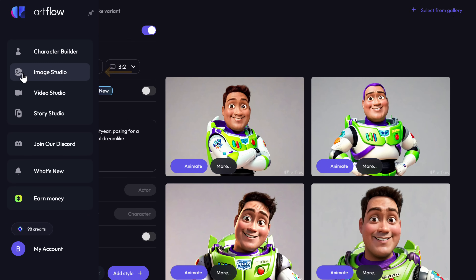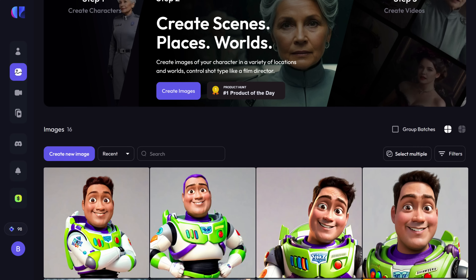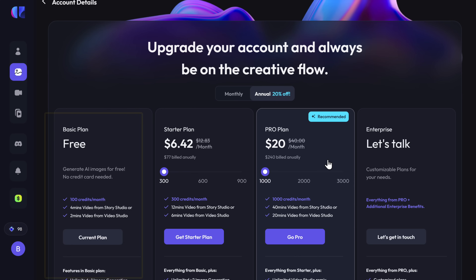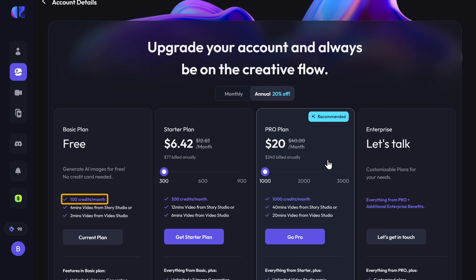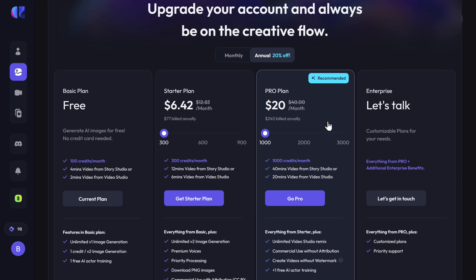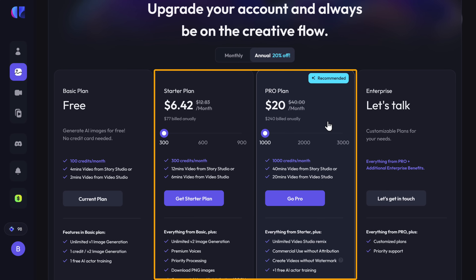If you click on Image Studio, you can see all the images that you generated. With the free version of Artflow, you get 100 credits every month. Every time you generate four images, one of those credits will be used. If you need more credits, you can check out their paid plans.